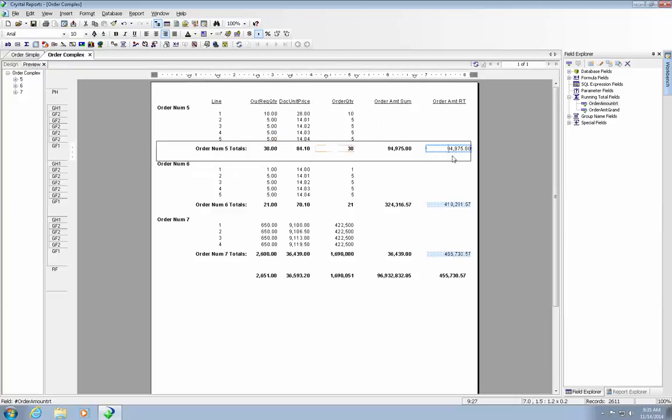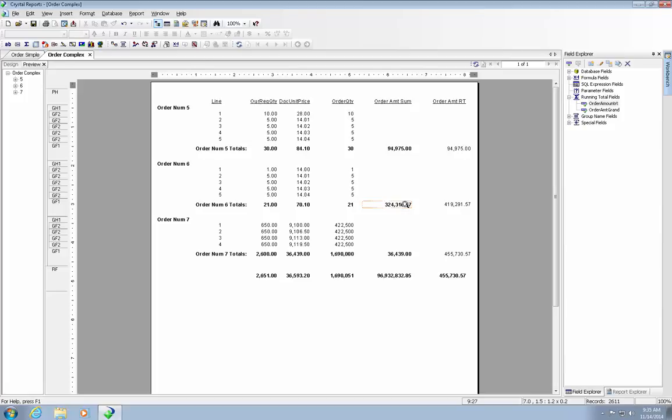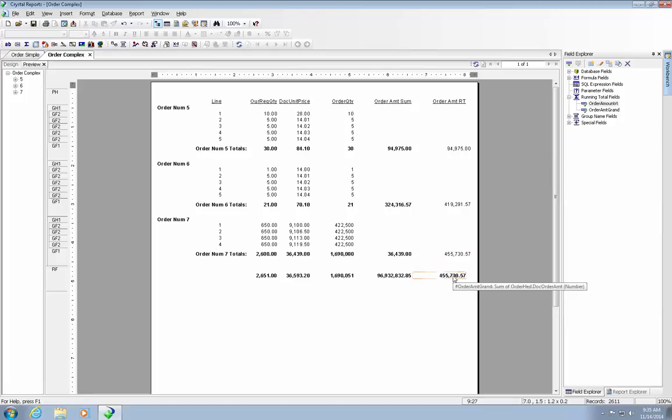And let's take a preview. Let's start off 94,000. We had another 320, 419, and a 36. And as you can see, these two match. So that must be a good thing.